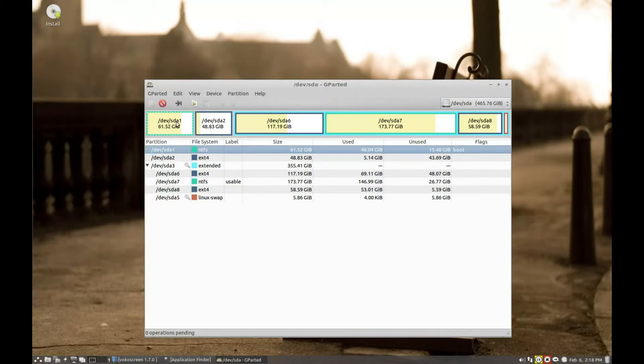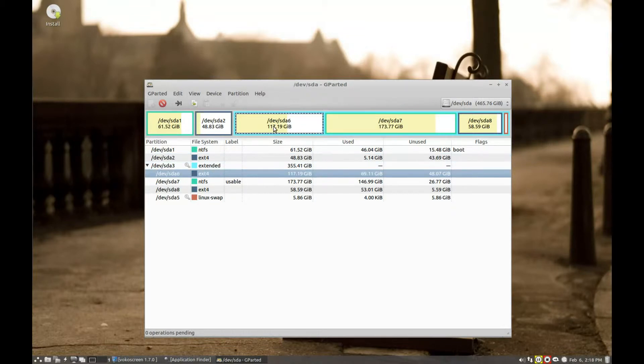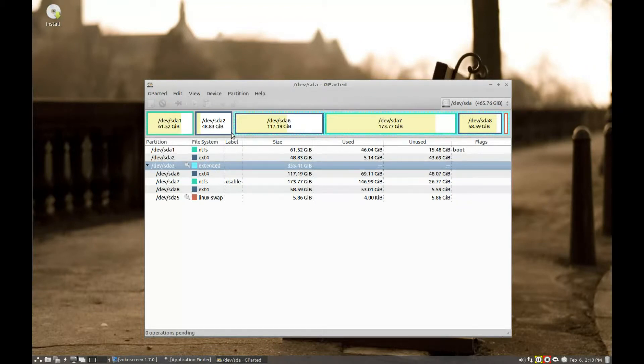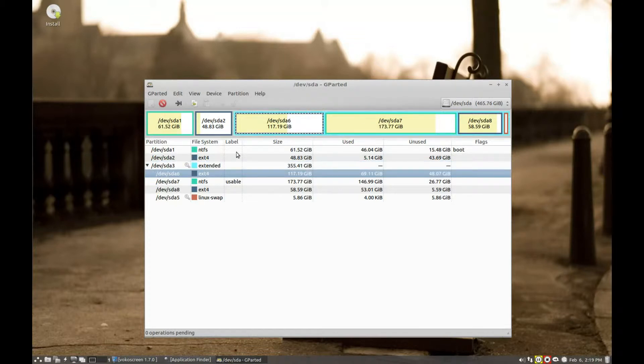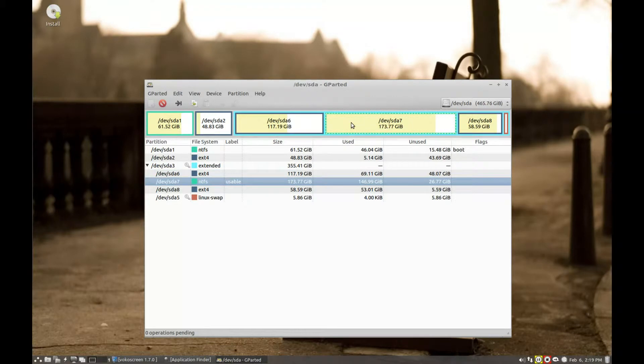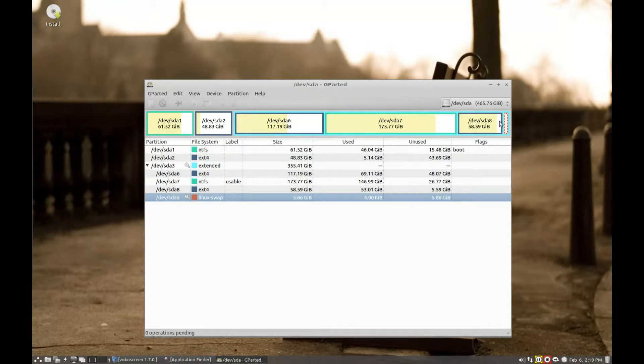So here sda1, this is a Windows partition, NTFS. sda2 is an ext4, which is a Linux partition. sda6, again, is a Linux partition, which is included within an extended partition. And then we've got sda6, which is a Linux partition. sda7, which is a storage or a Windows storage partition that I've created. And this is the sda8, and our swap partition.